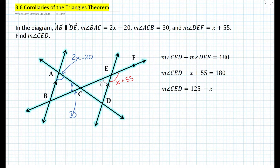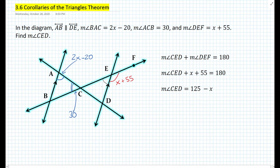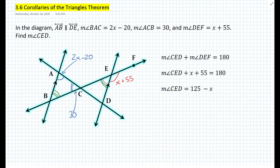How do we use this angle now? If we look at the diagram, angle CED is actually equal in measure to angle ABC. Why is that? Because here we have two parallel lines — line AB and line DE — cut by the transversal, which is line BE. Therefore these alternate interior angles must be congruent or equal in measure. So the measure of angle ABC is also 125 minus x.